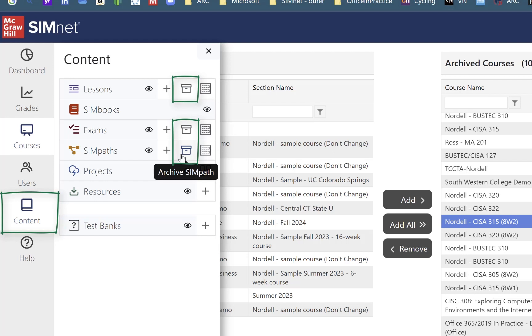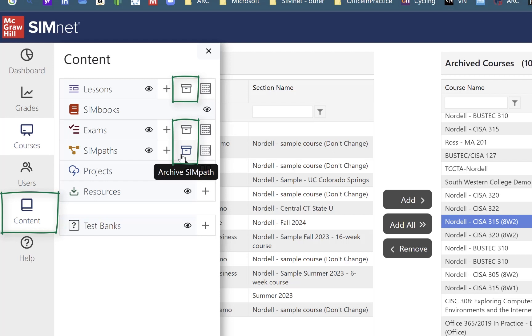You might do this in an instance when you're switching over from one version of office to another. So let's say you're into the Microsoft 365 version 2021 right now. And all the old 2019 stuff you're not using anymore. You're not using the exams you've created or lessons or sympas. You could go and archive those as well.